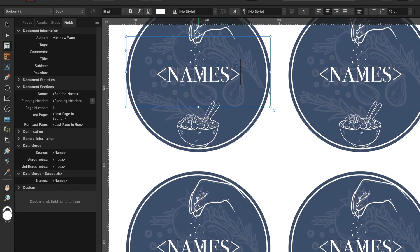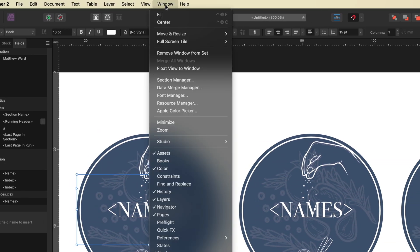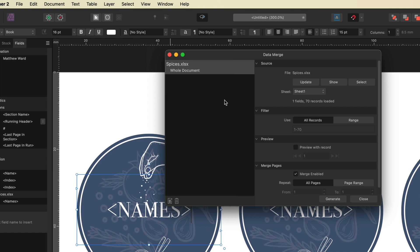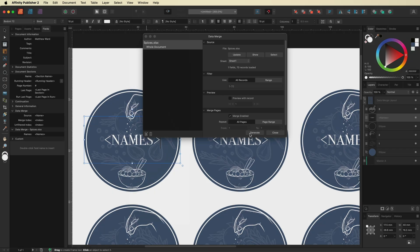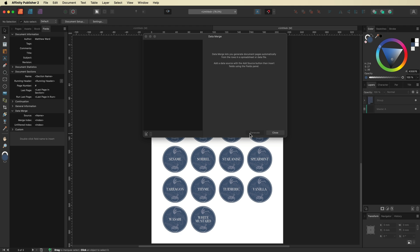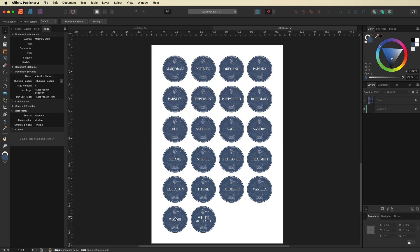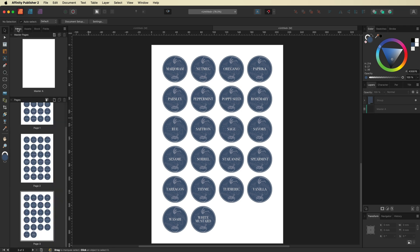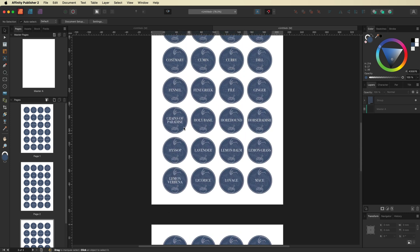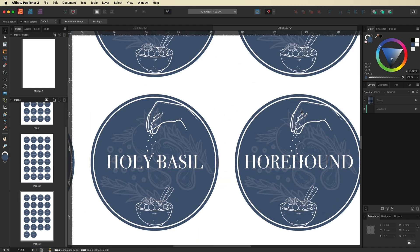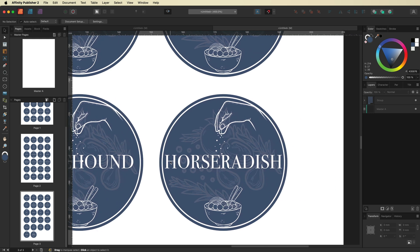All we have to do from here is generate our labels, which will give us all the individual names from our list. Go back up to Window, open the Data Merge Manager again, and simply hit the Generate button. That creates a brand new project in Affinity Publisher. You can see all of our individual names on our labels. We can open Pages on the left-hand side to see all the individual pages of labels.